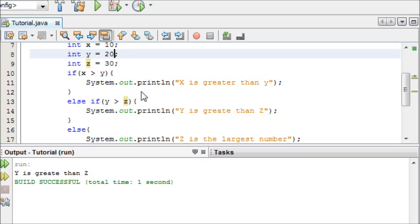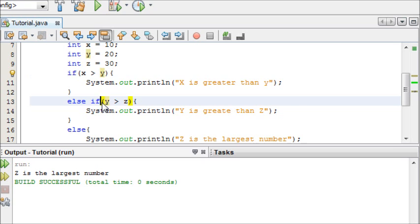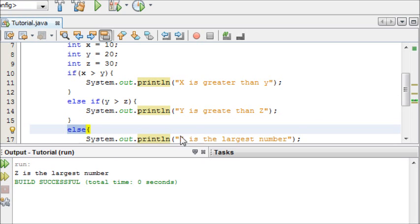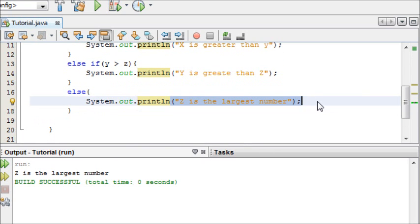And then if I just delete that, go back to the original one, it's going to say, is x greater than y? No. So move on to the next one. Is y greater than z? No. Alright, then what if none of those are true? Then just say z is the largest number.